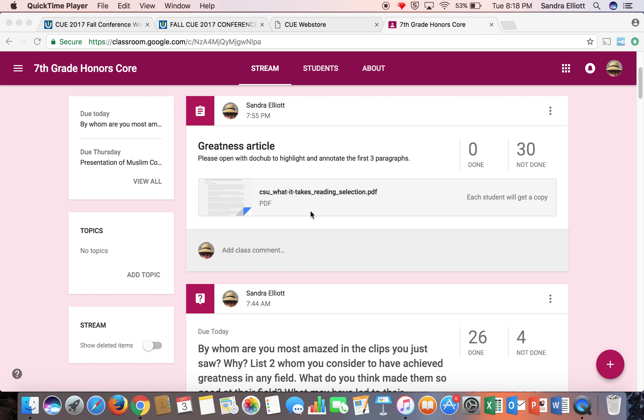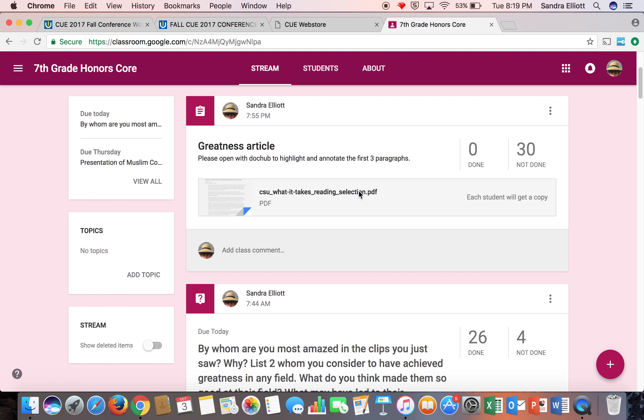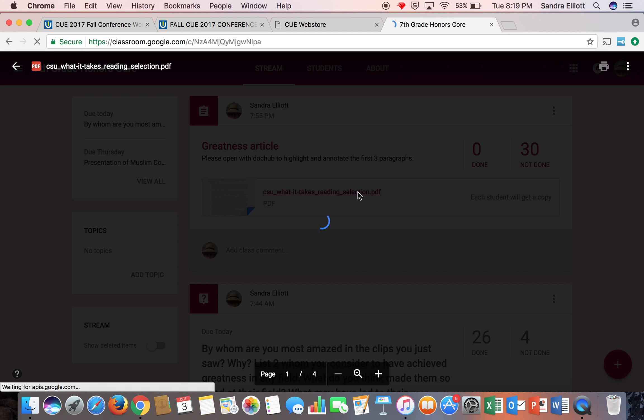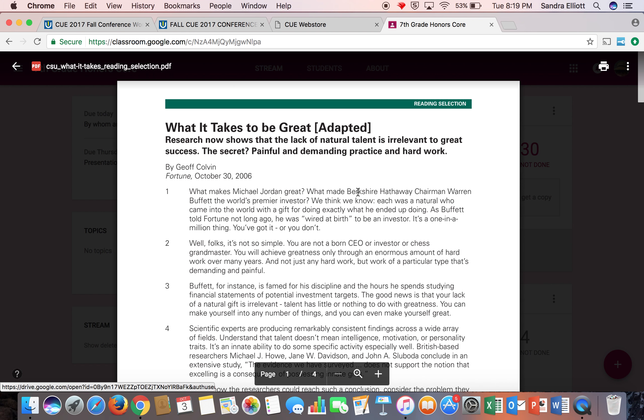For example, I have this PDF of an article that I want students to read the first three paragraphs, highlight, and annotate the document. I've set this up in my Google Classroom and I'm going to tell them to open this greatness article and then open it using their DocHub app.